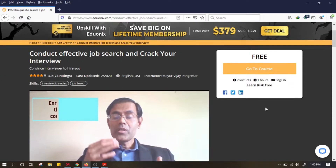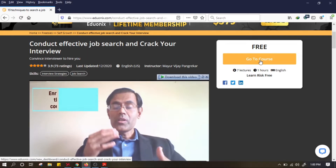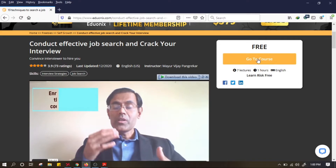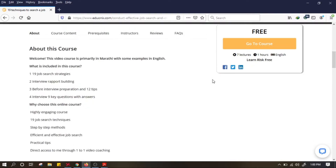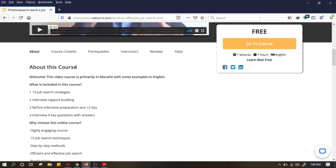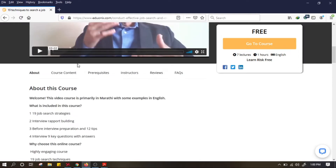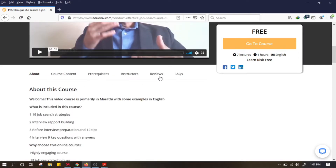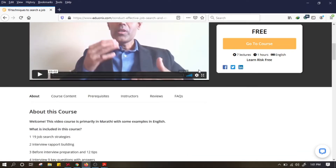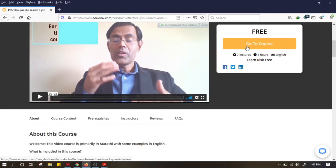Di sini tulisannya free. Tulisannya 'go to course' karena saya sudah daftar untuk kursus ini. Kalau kalian belum daftar, nanti tulisannya 'enroll now' — kalian tinggal klik enroll now. Di sini ada 'about this course', apa saja yang akan kita pelajari, kalian bisa baca. Ada course content, dan nanti ada reviews juga. Langsung kita klik 'go to course' untuk lihat kursusnya.